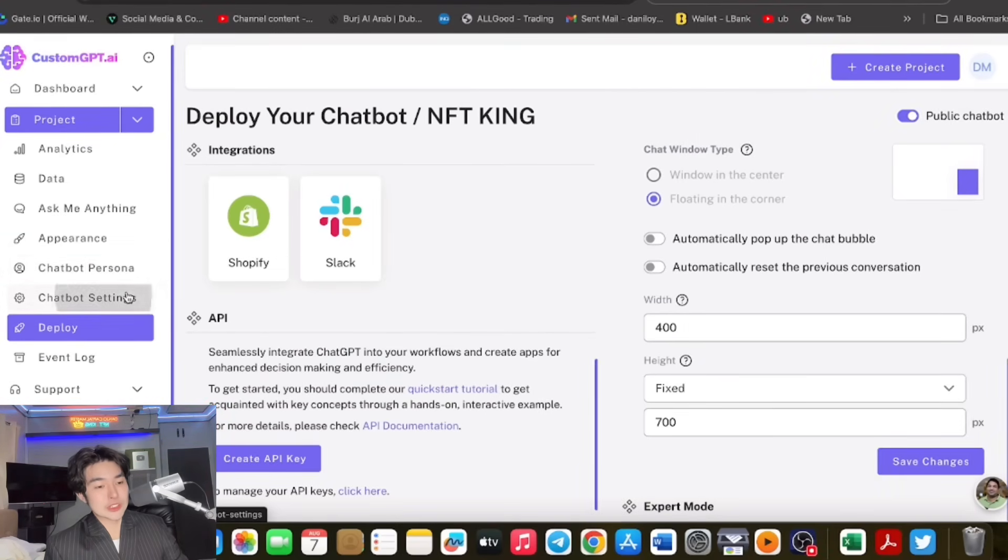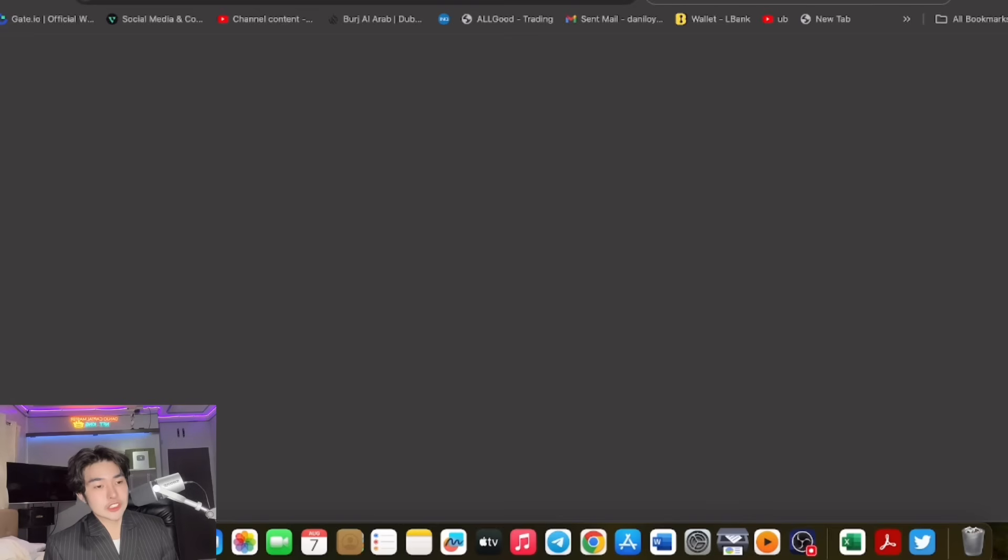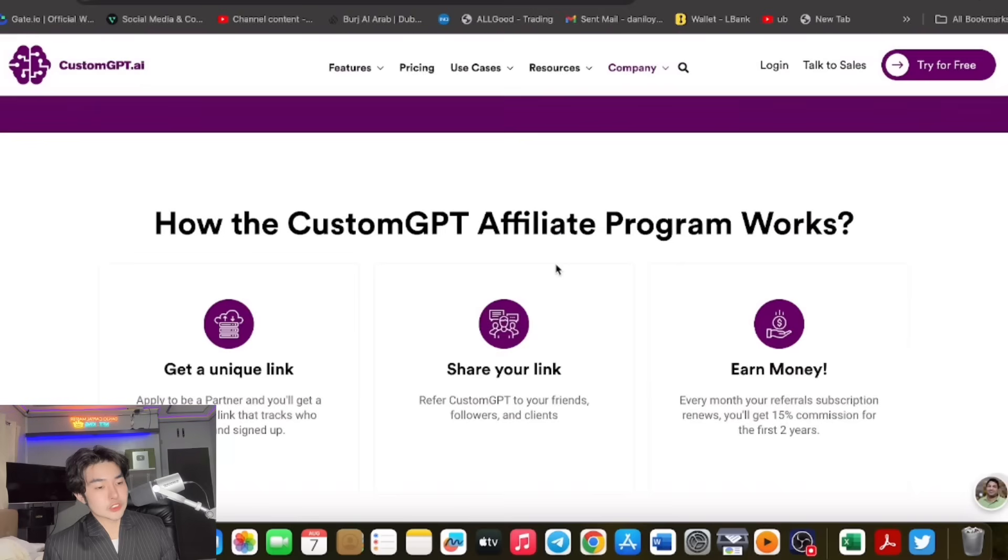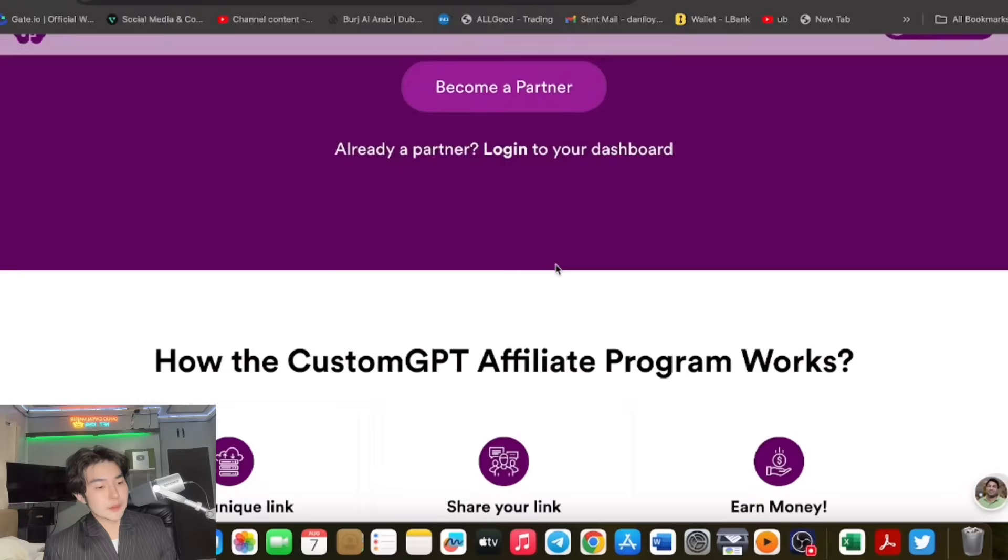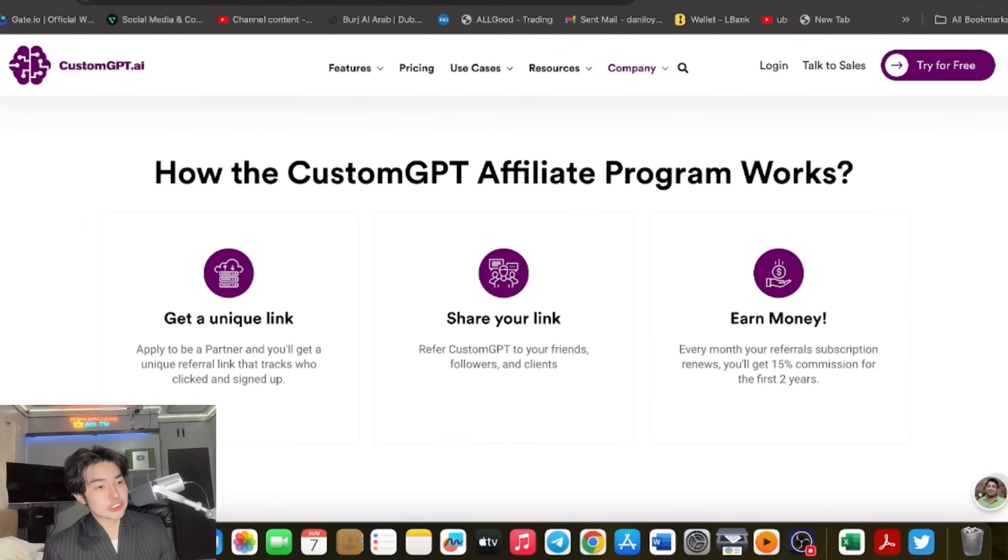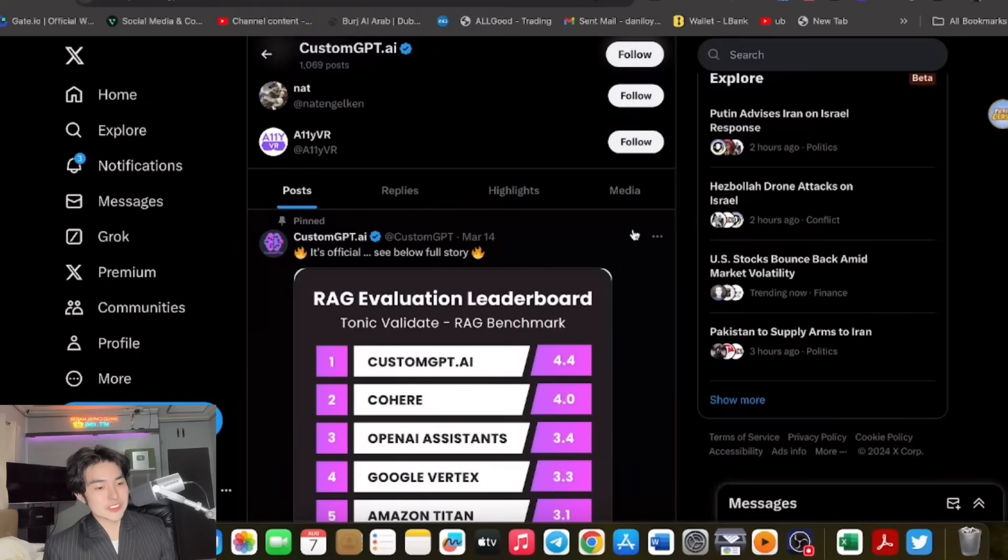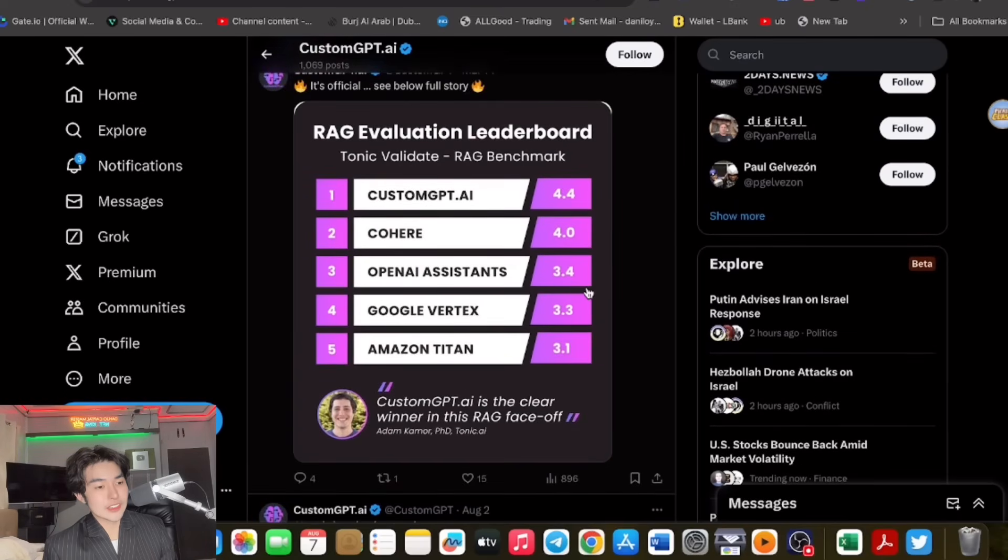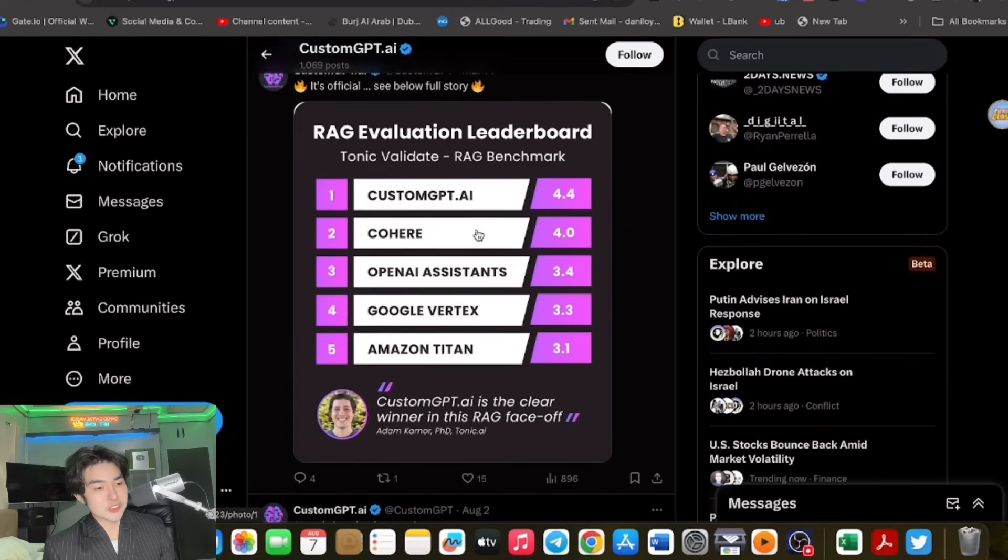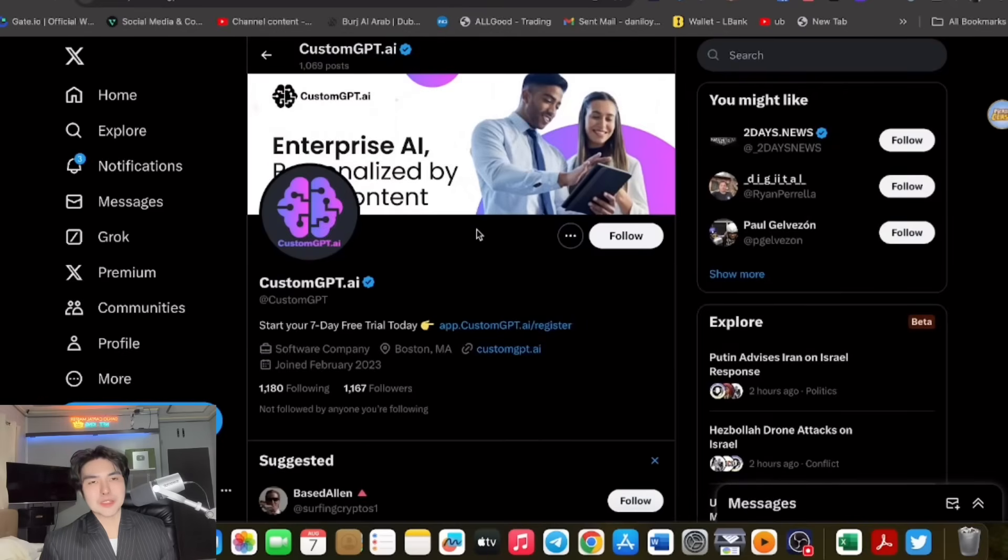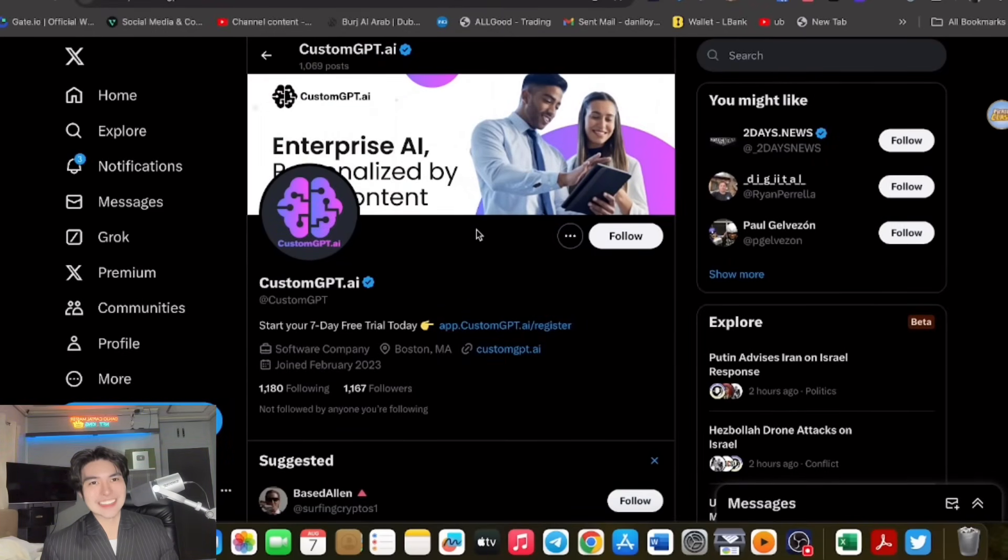There's also an affiliate partner program. You can become an affiliate. Get a unique link and share your link. This is next level. I really love this. Start your seven-day free trial. They're on the leaderboard now. Very nice. The Adjo Capital Master here, the NFT King. I really do believe in this project. Have a nice day, guys. Check it out and try it right now. CustomGPT.ai.